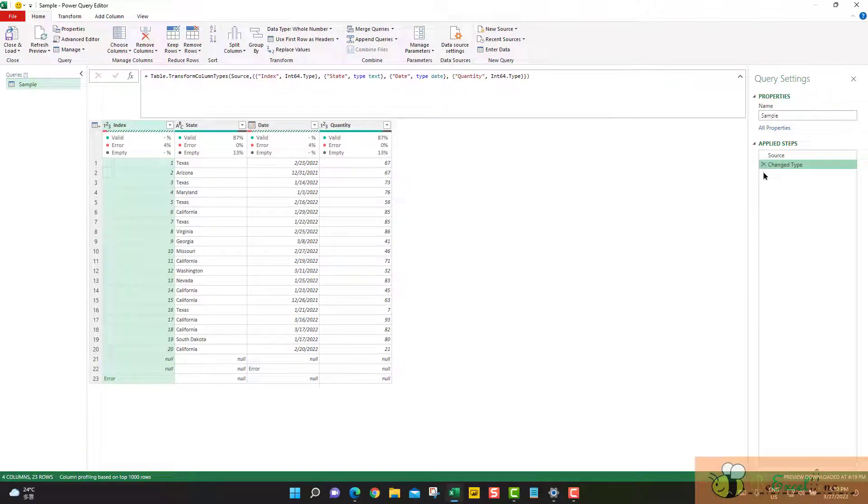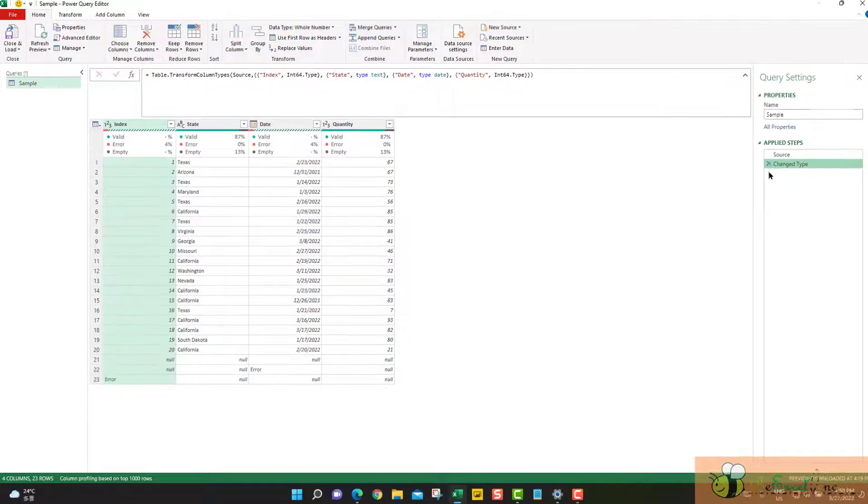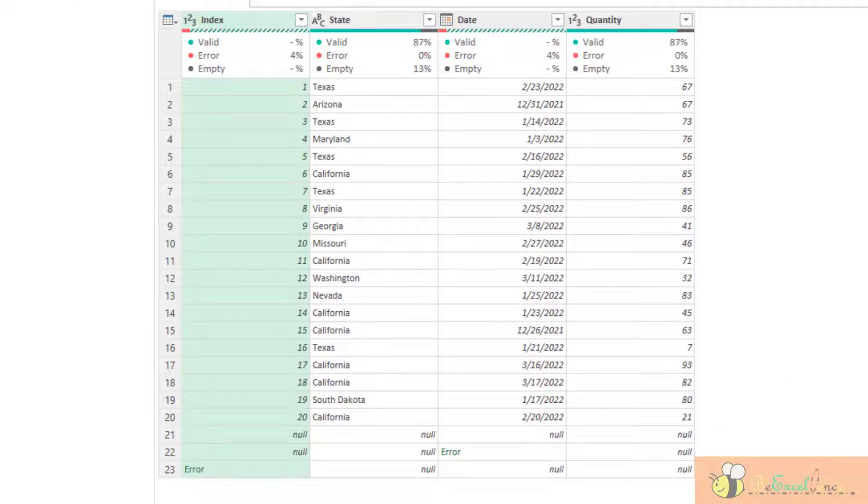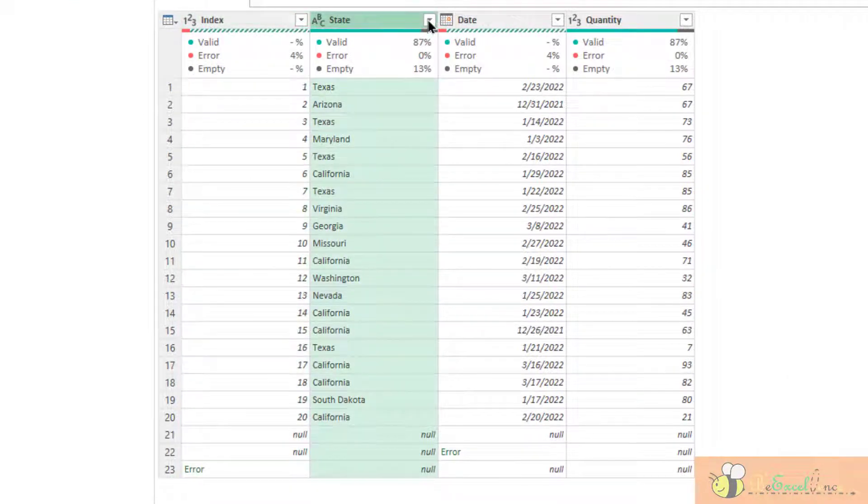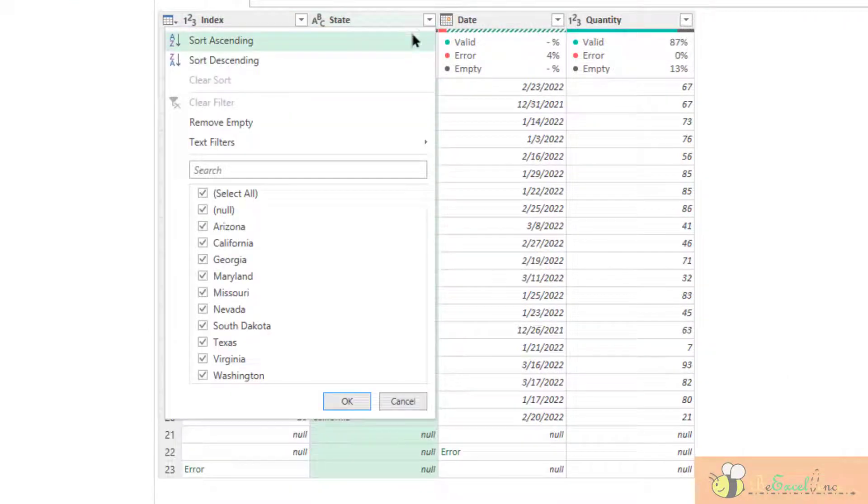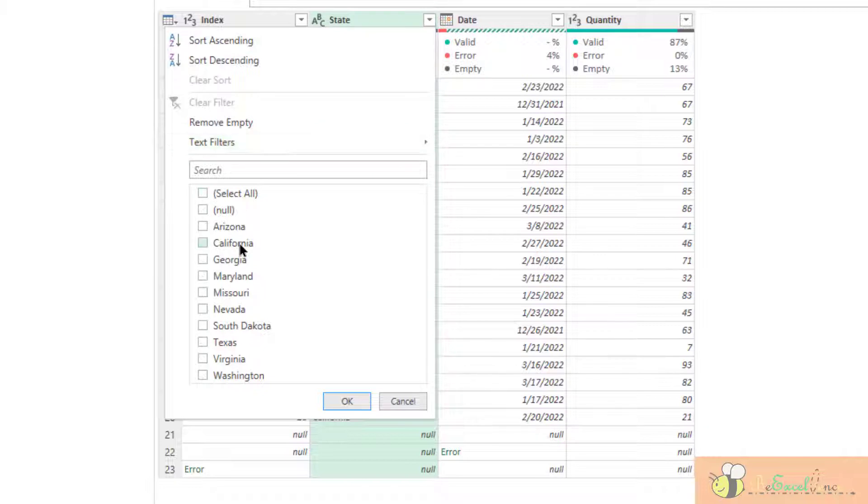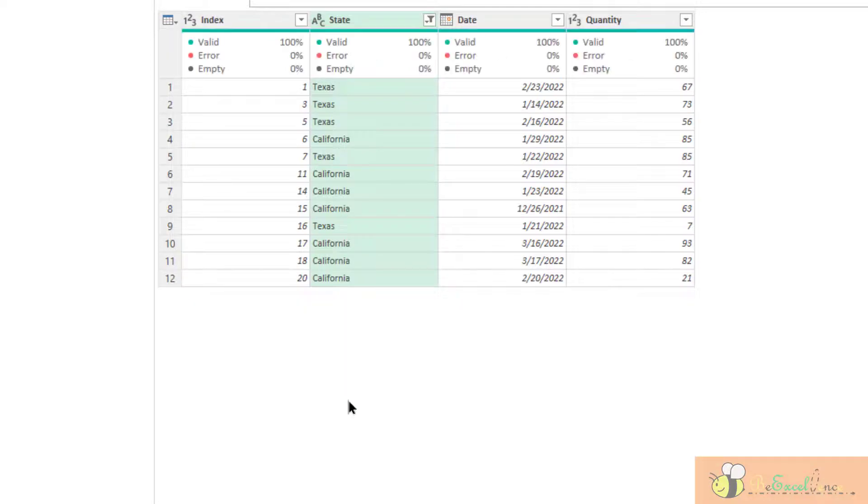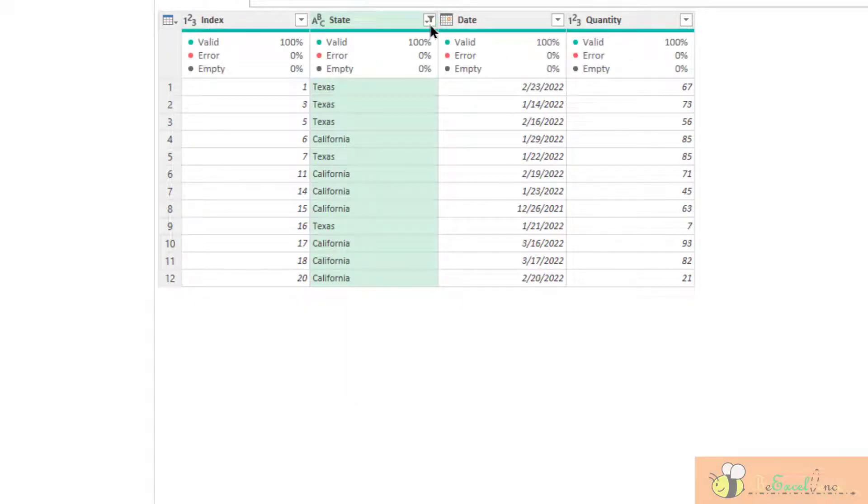Other than removing or keeping certain rows, we may also do the basic filtering from the columns. For example, I want to only see the record from California and Texas. We can simply apply the filter.